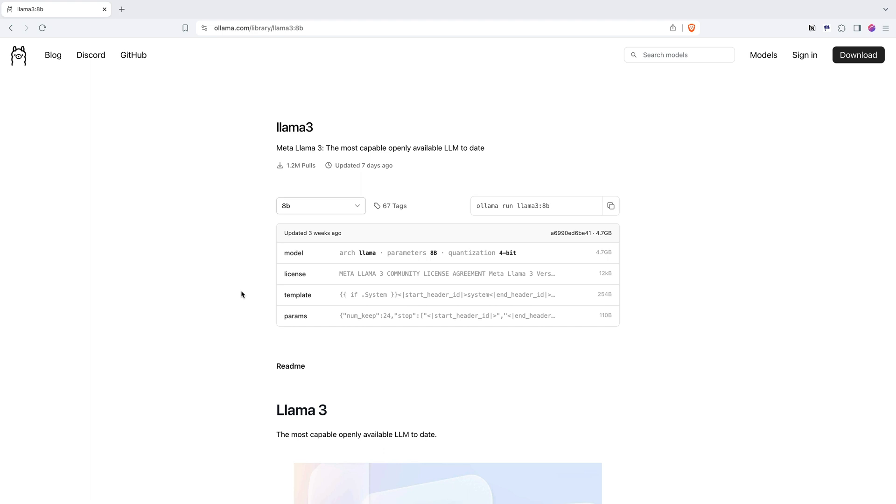Now having said that, if you have to choose between 8B and a 70B version of Llama 3, it doesn't mean 8B is an inferior model. By all means, it really depends upon the use case that you have at hand.